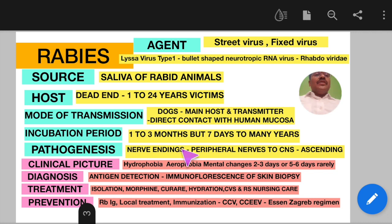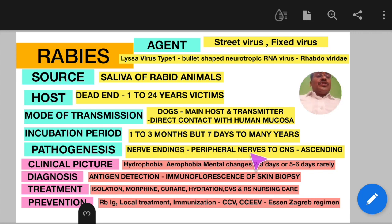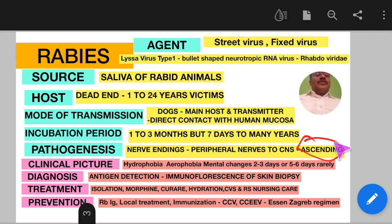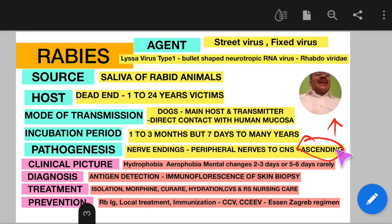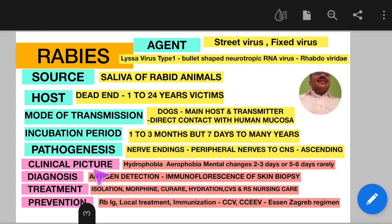Regarding pathogenesis, at the site of bite the rabies virus enters the nerve endings and via the peripheral nerves slowly ascends to the central nervous system. This is the ascending type of infection in rabies, and gradually all the nerves are affected.